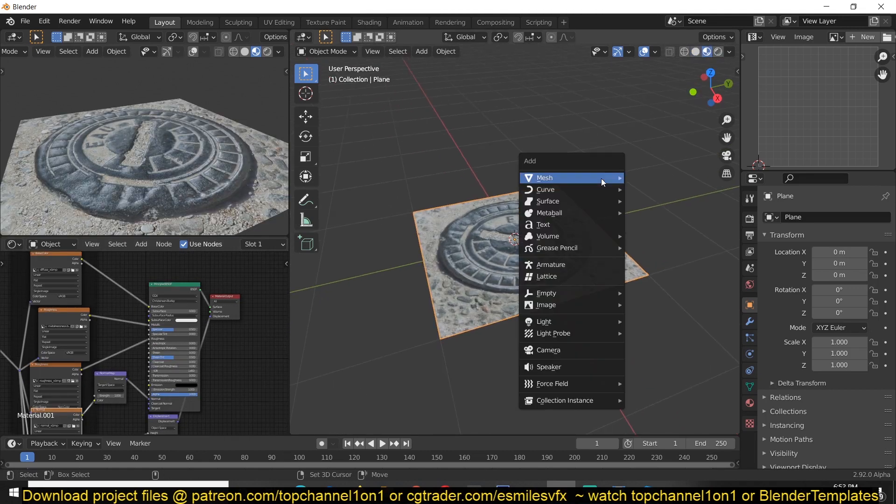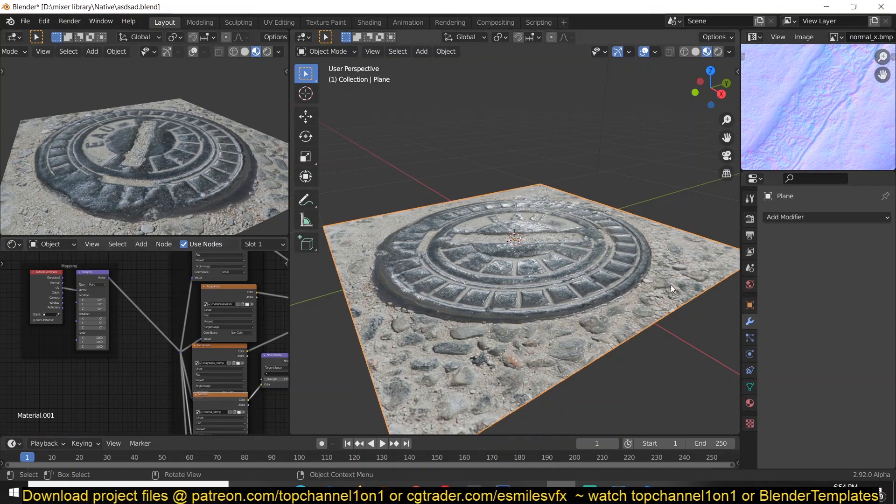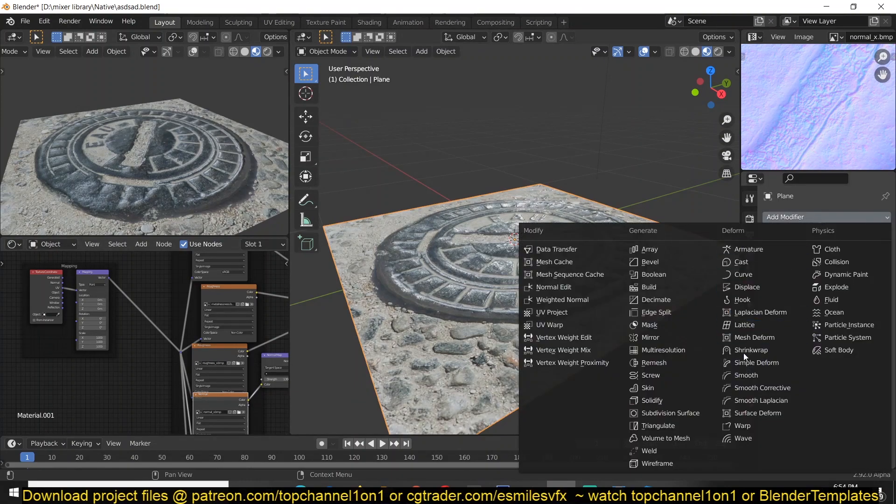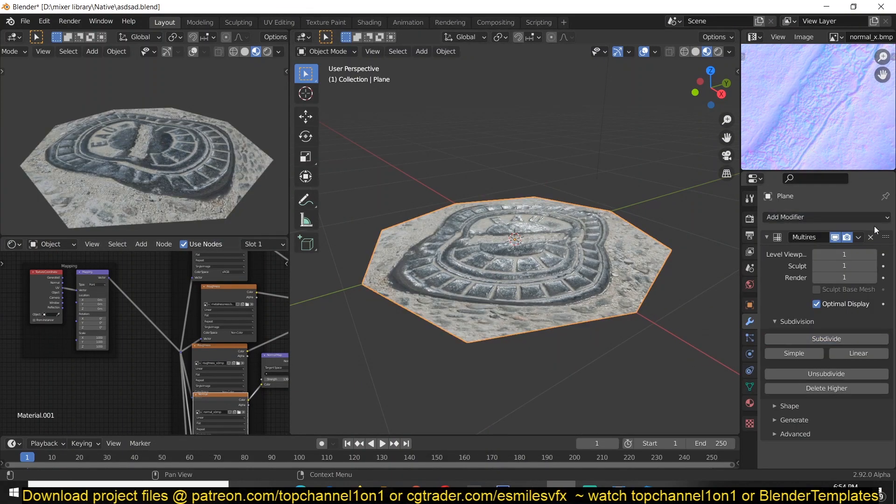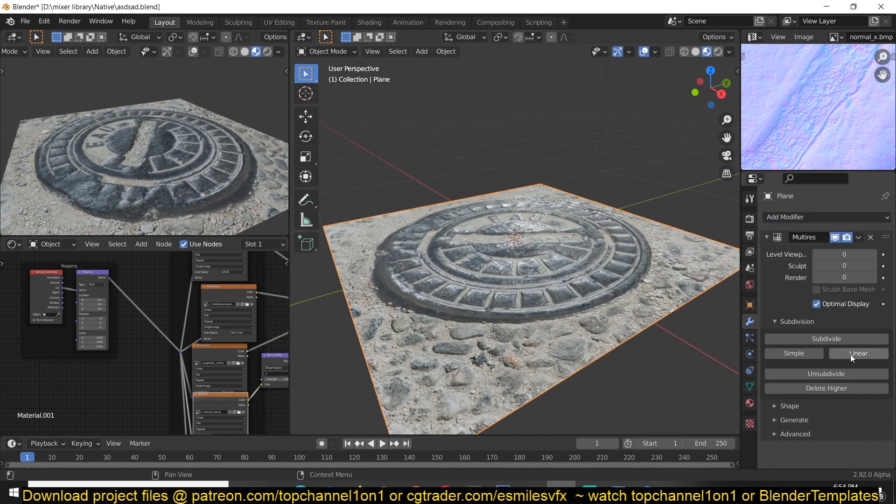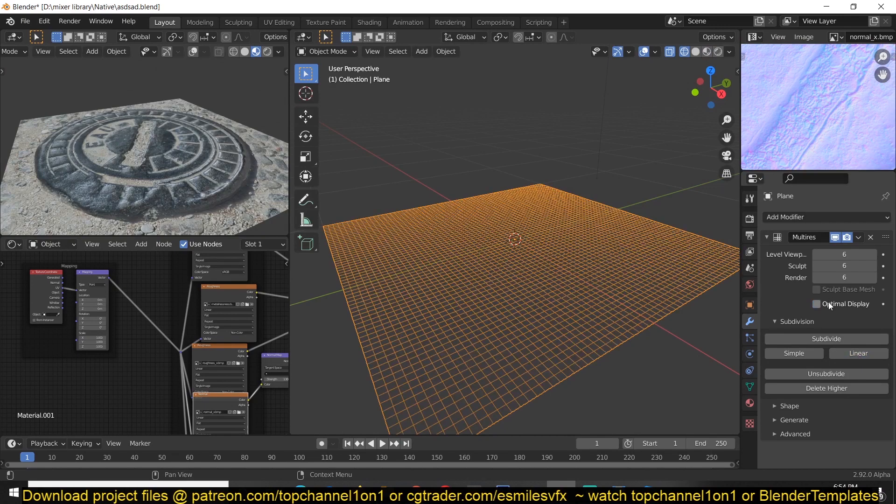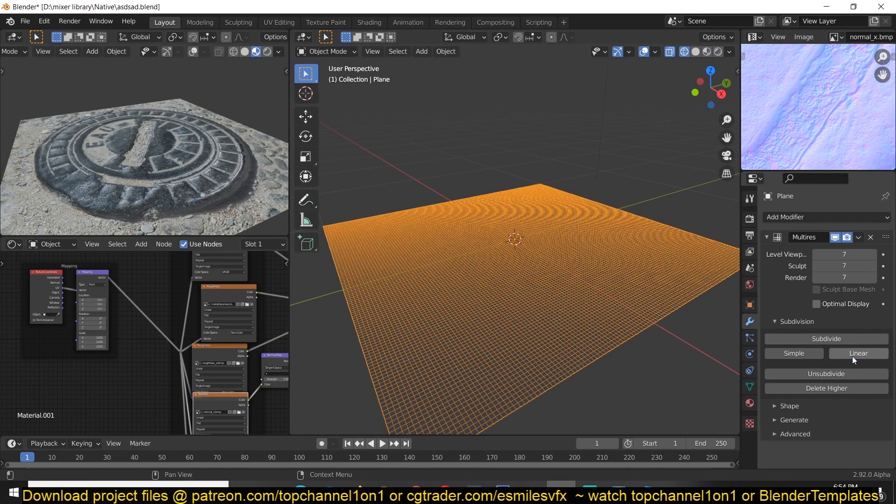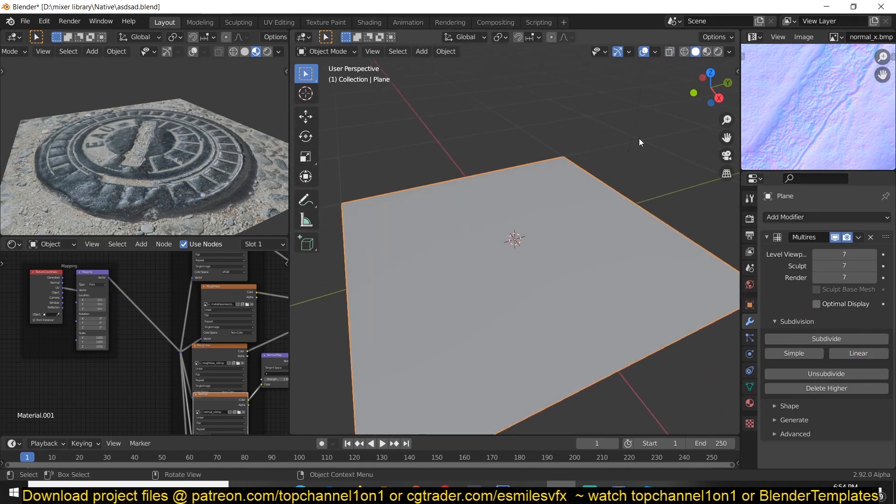And to get our normal map to look correctly we just have to add in, since we have a height map here we can add in a multi-resolution surface and subdivide this a few times. So multi-res linear subdivision is going to make sure that I'm seeing everything here.